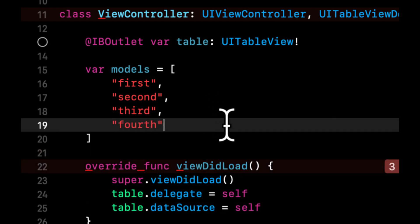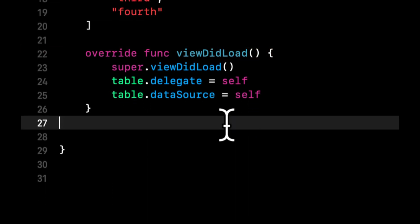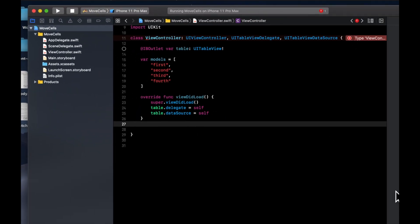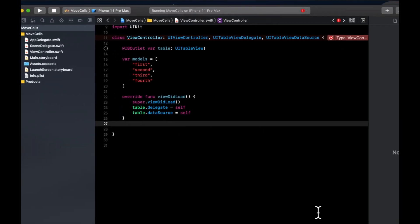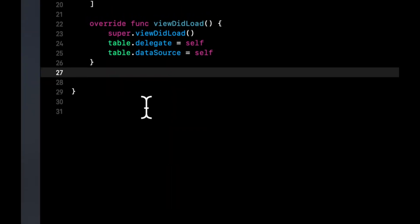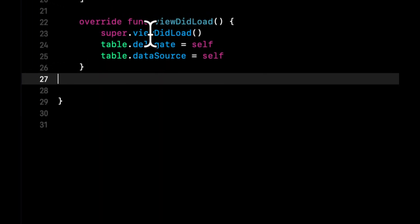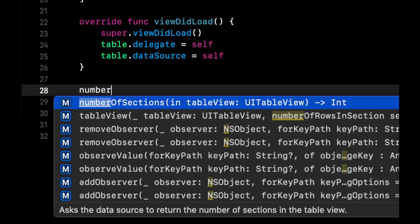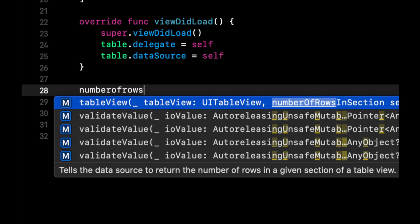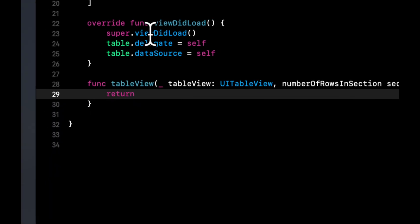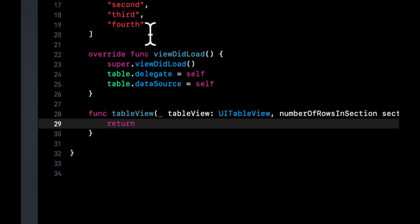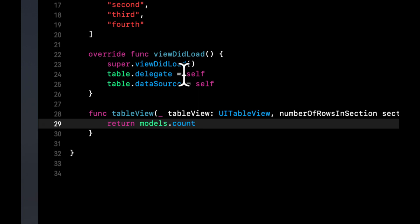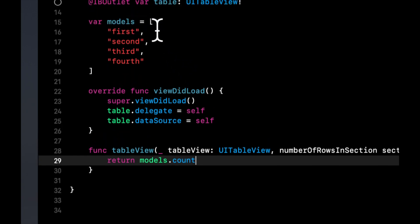Four sounds good. And we need to implement a couple functions before we go to our storyboard and actually bring in this table. The first function that we need to implement for the table view is number of rows and we want to return the number of models which is the count of our array. It'll be four in this case.